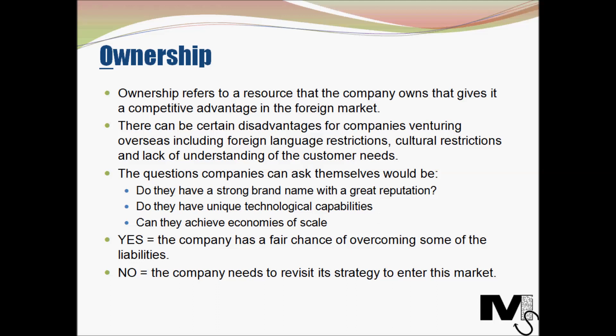The first factor is ownership. Ownership refers to a resource that the company owns that gives it a competitive advantage in the foreign market. This resource needs to be valuable, rare, and hard to imitate — essentially directing towards the company having a USP to exploit a gap in the foreign market.